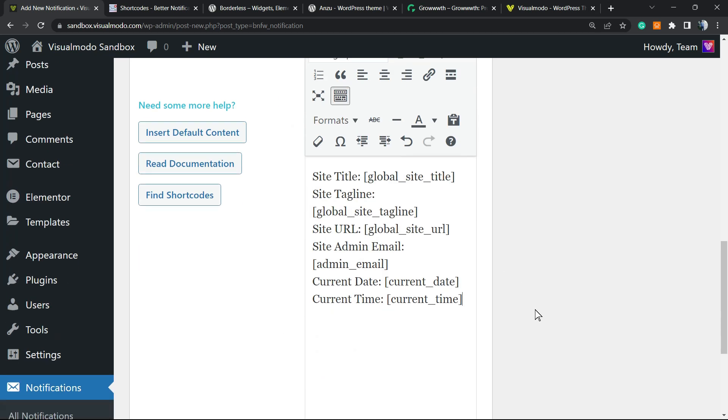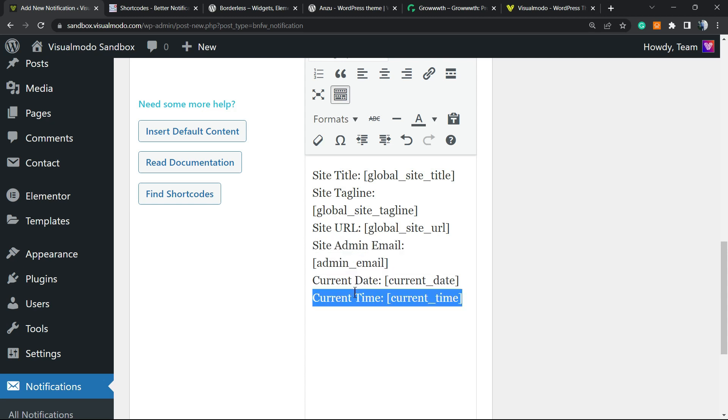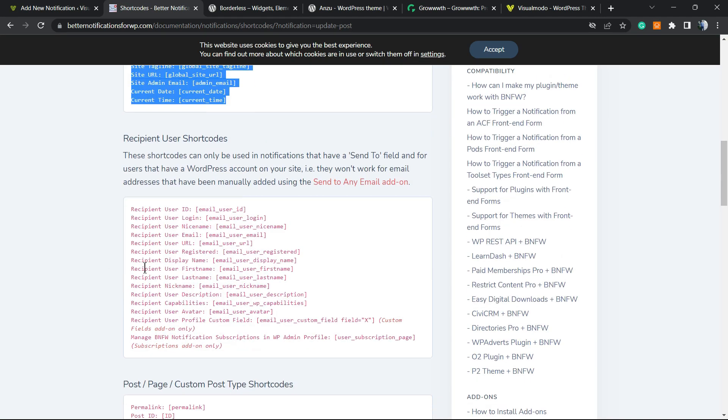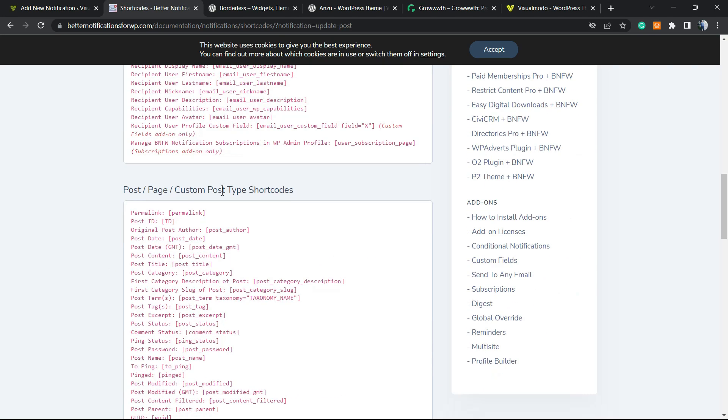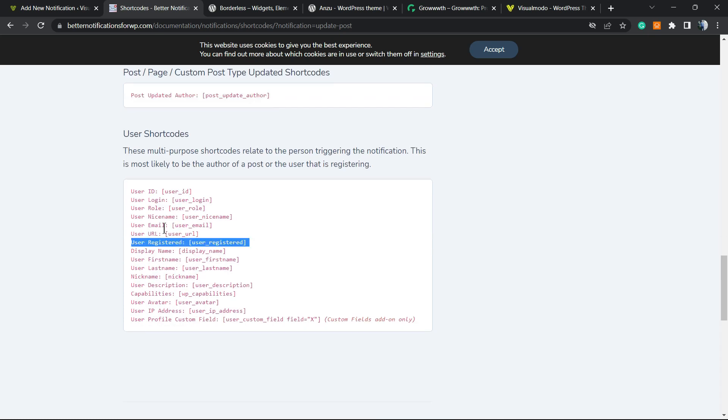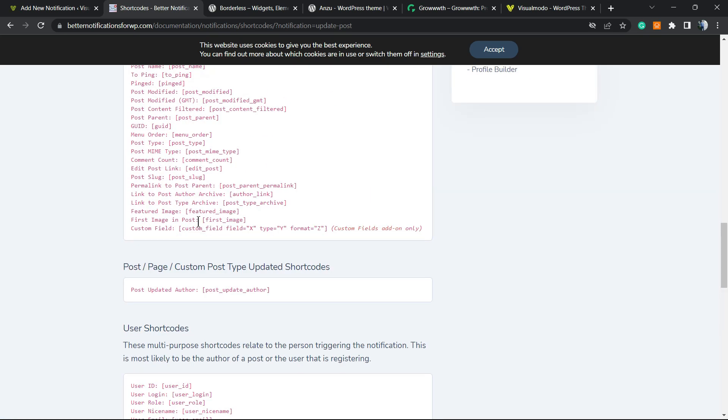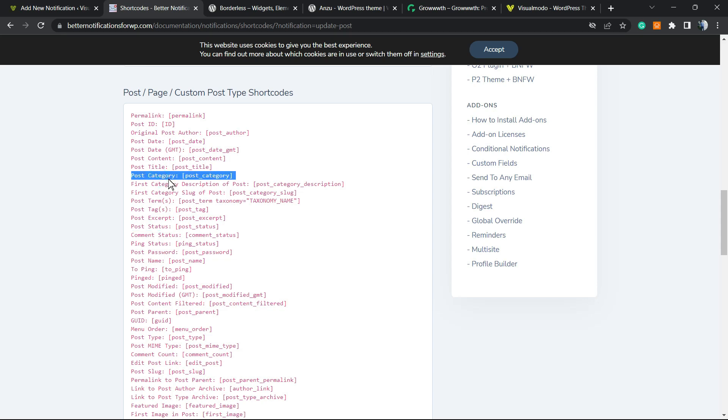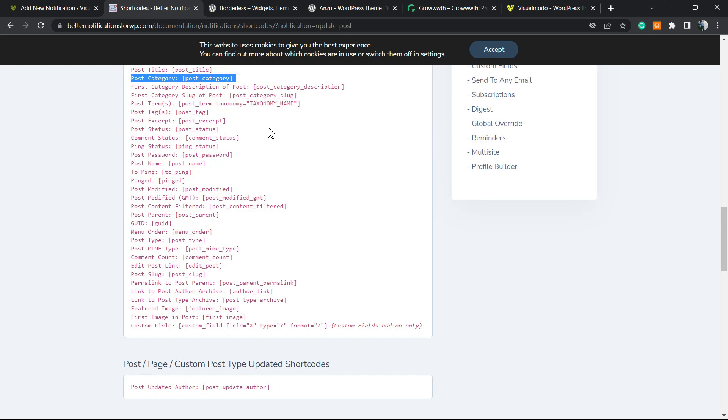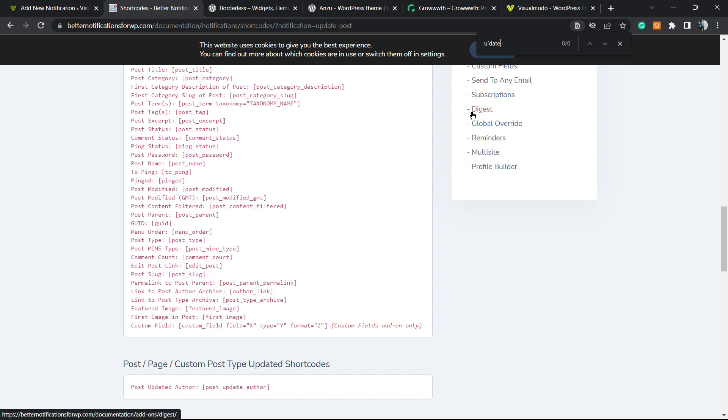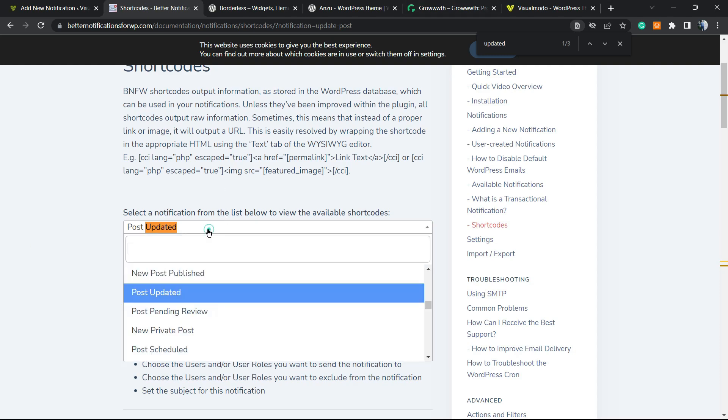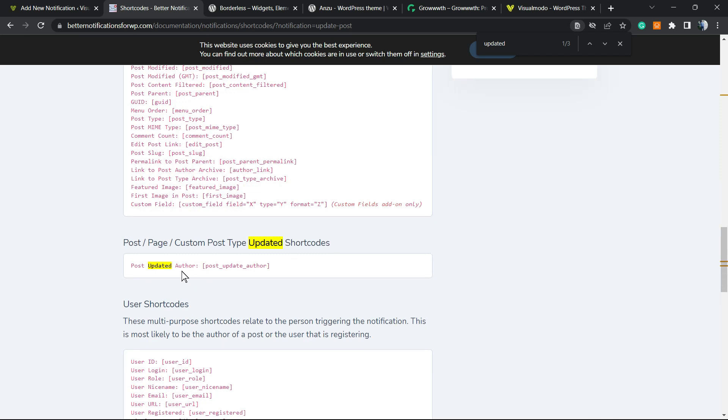Site title, the global site title, site tagline, global site tagline, site URL, admin email, current date, current time. So we have lots of shortcodes. As you can see, there is a lot of shortcodes that you can use right here. Post tag, post accept, post status. We can enter the post updated author.